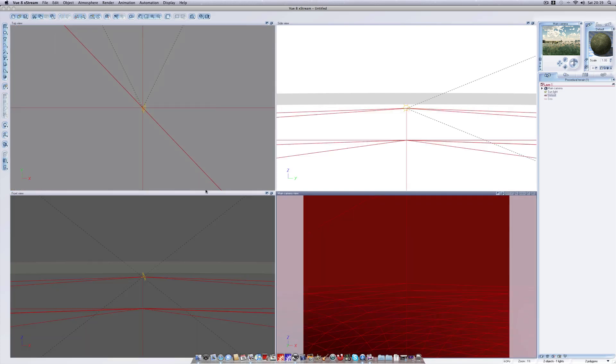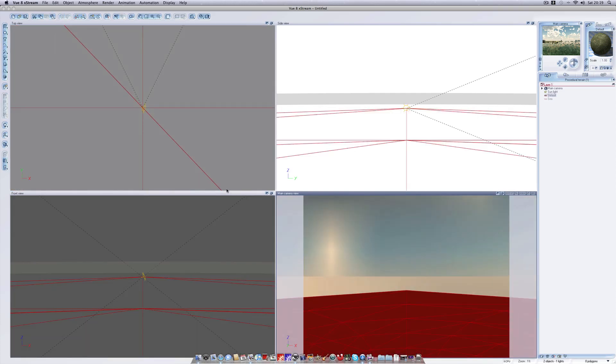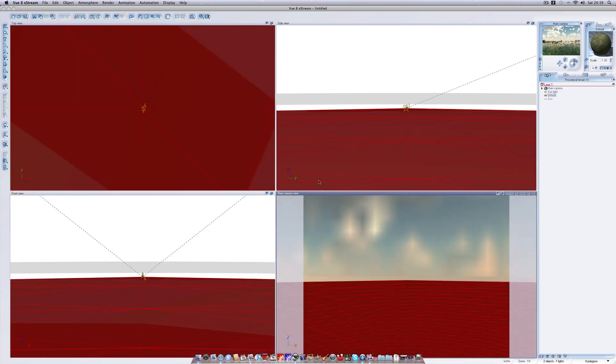Click ok and our terrain will now be reshaped into a planet. Although our render preview will not change. I stand corrected. It appears the camera angle has changed slightly.